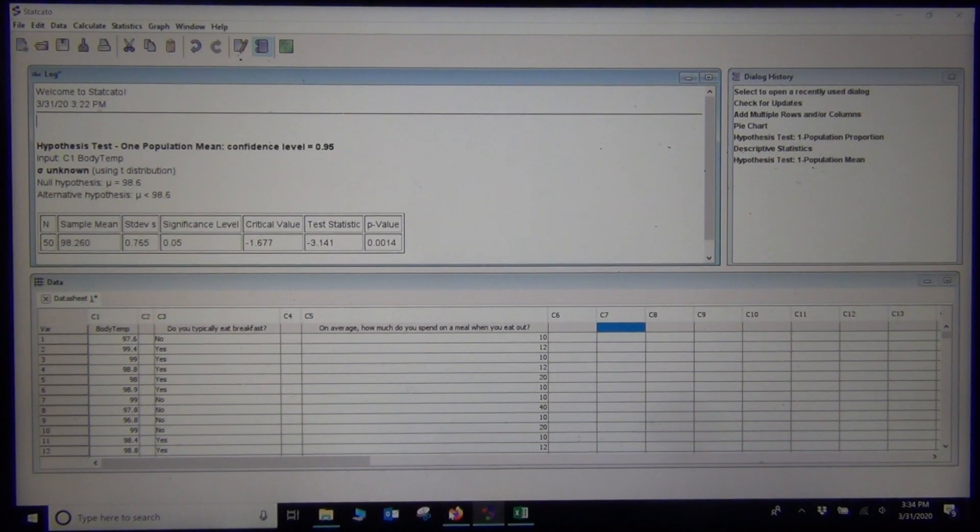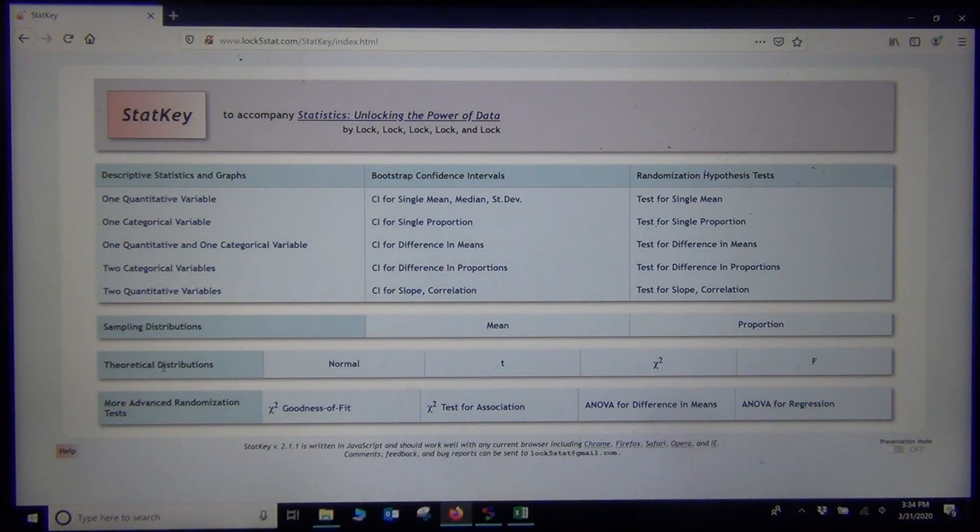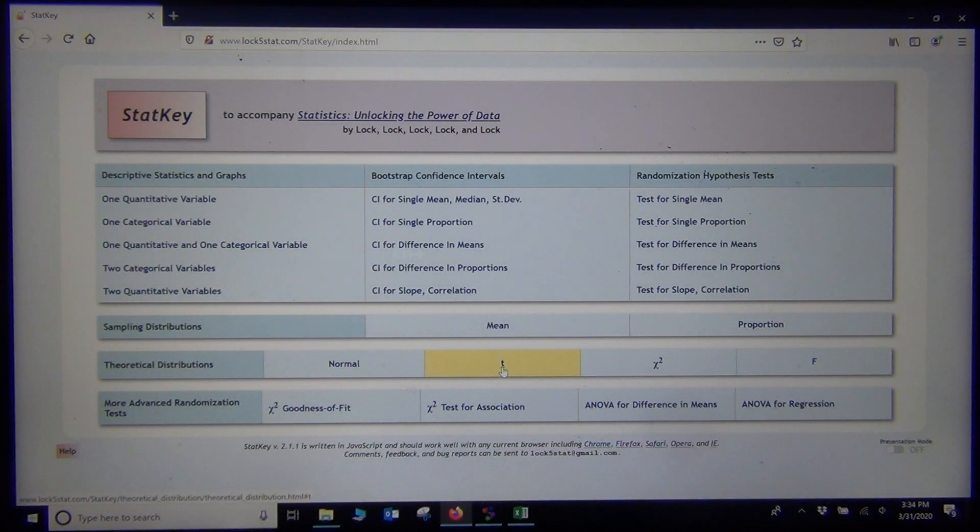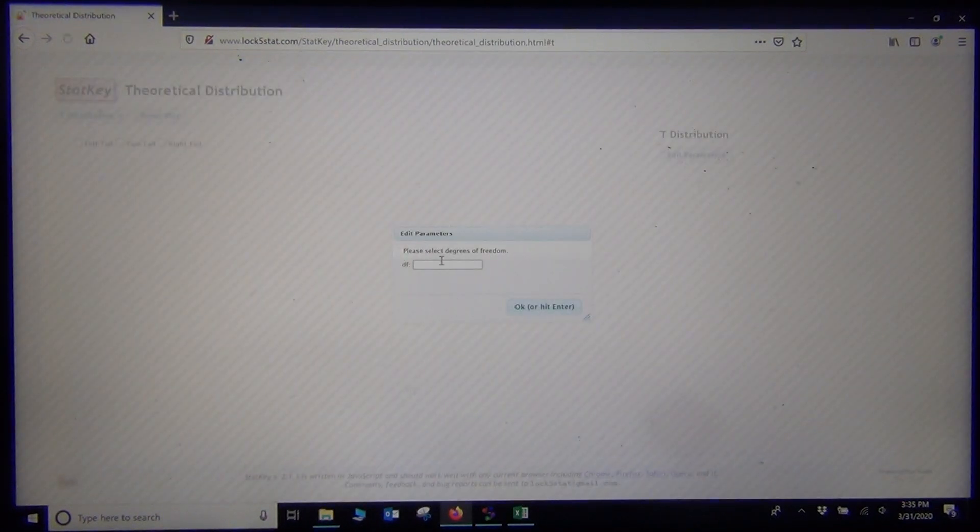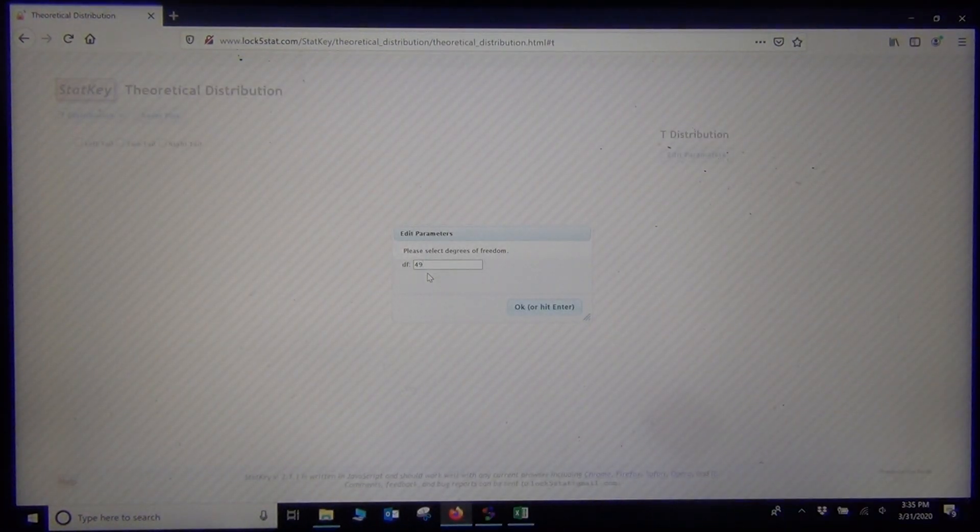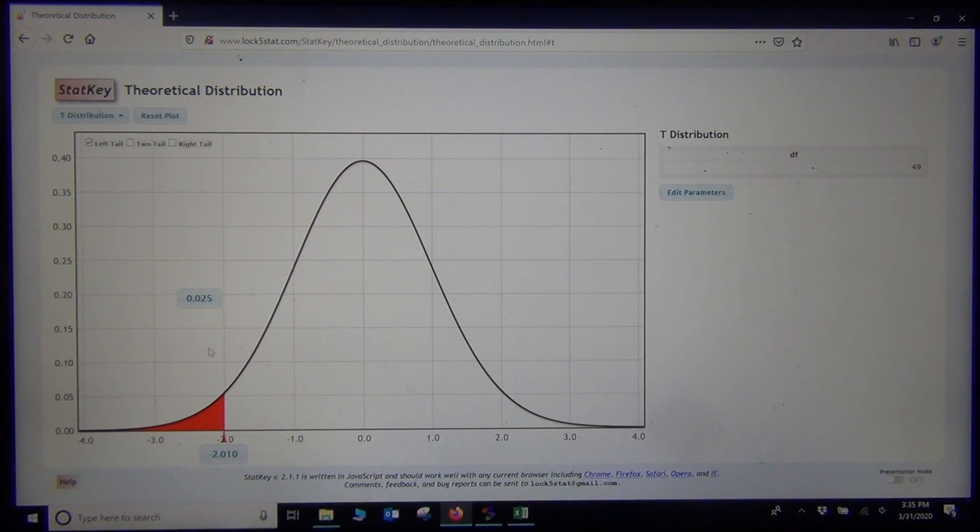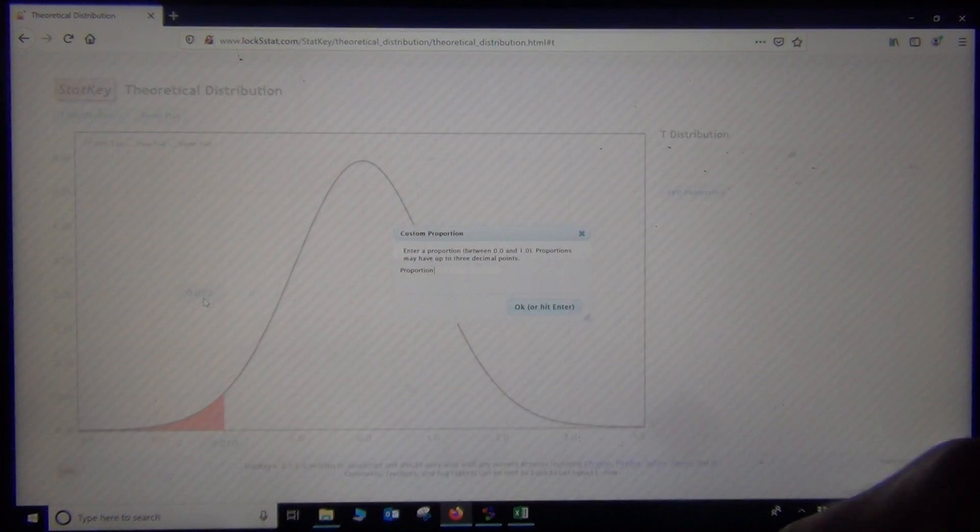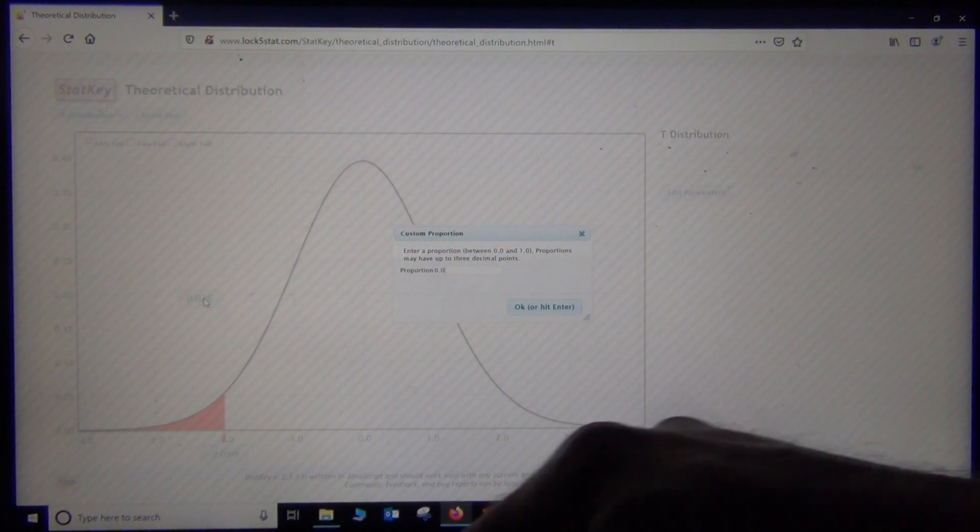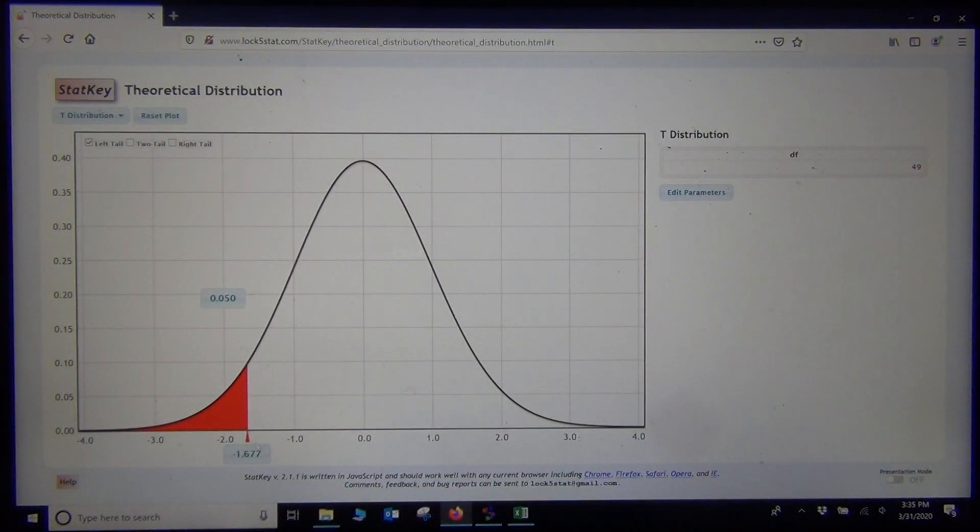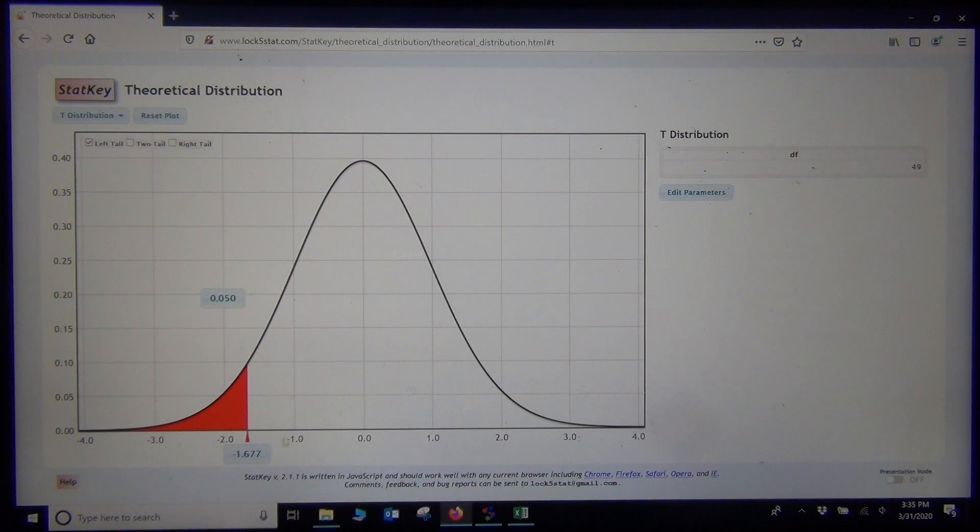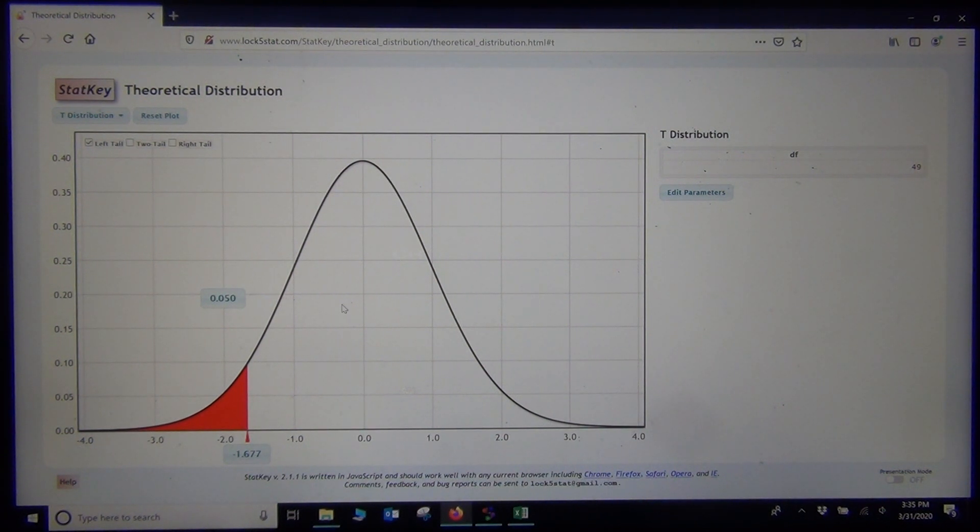If I go to StatKey and I go to Theoretical Distributions, T. I am going to type in my degrees of freedom 49. I am going to click left tail. Now, since this is a 5% significance level, if I type .05 in the probability for the left tail, I should get the critical value. And notice negative 1.677 is where the tail starts. That is the critical value that StatCato gave us. This is a picture of what StatCato was doing.